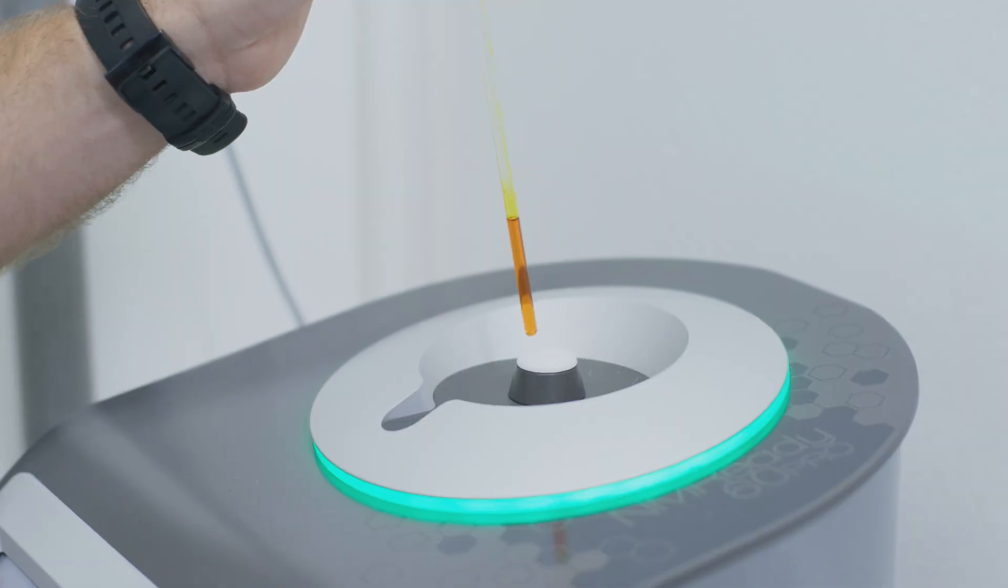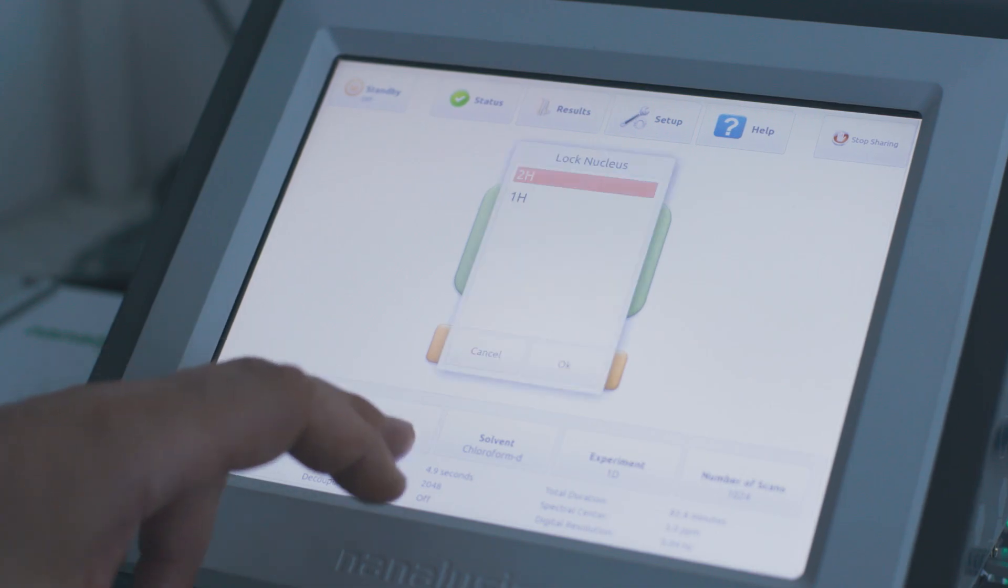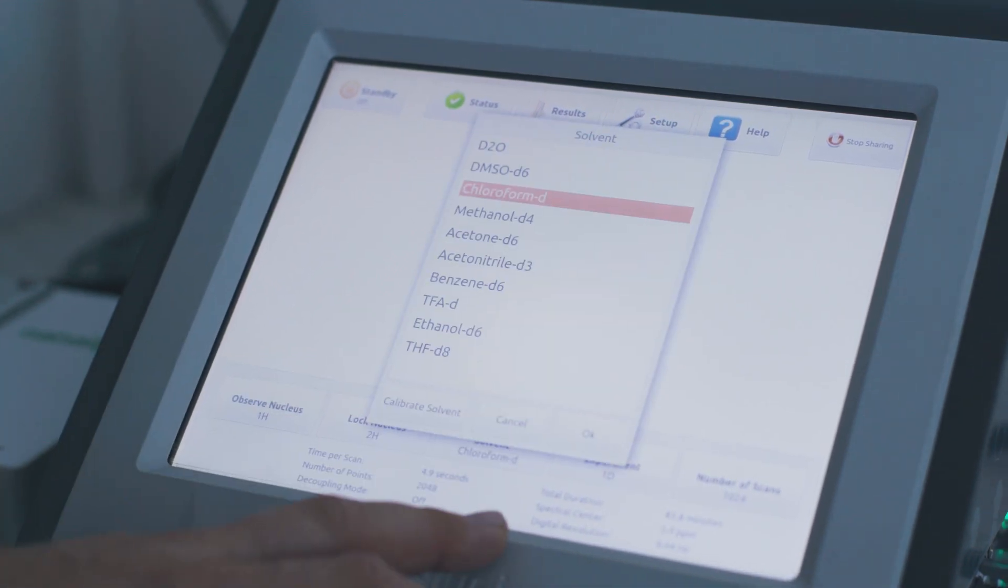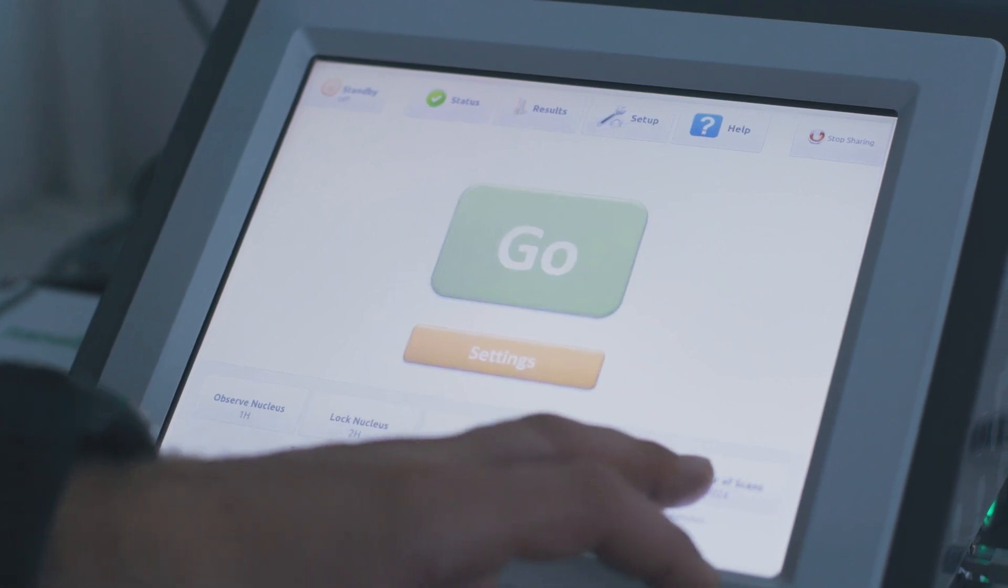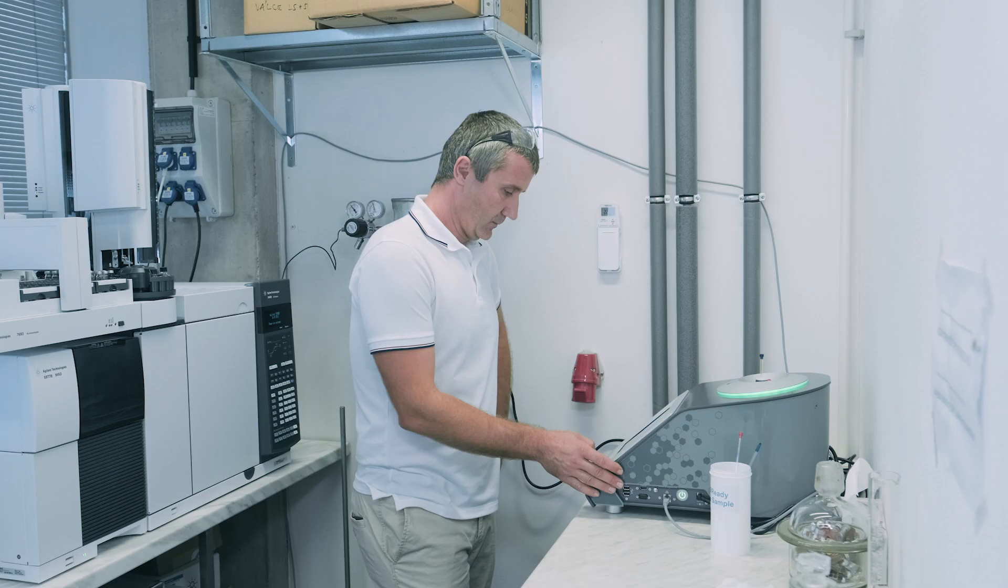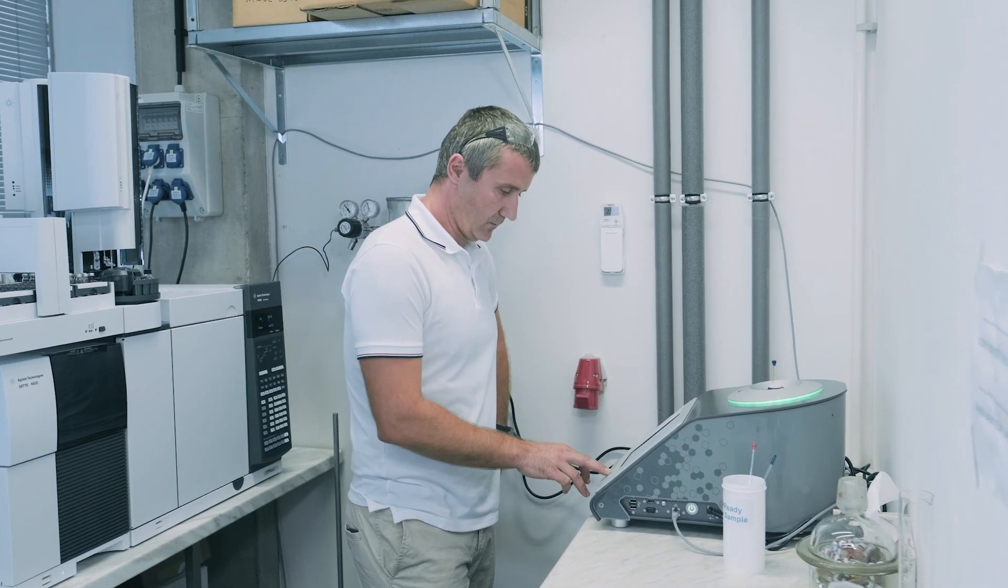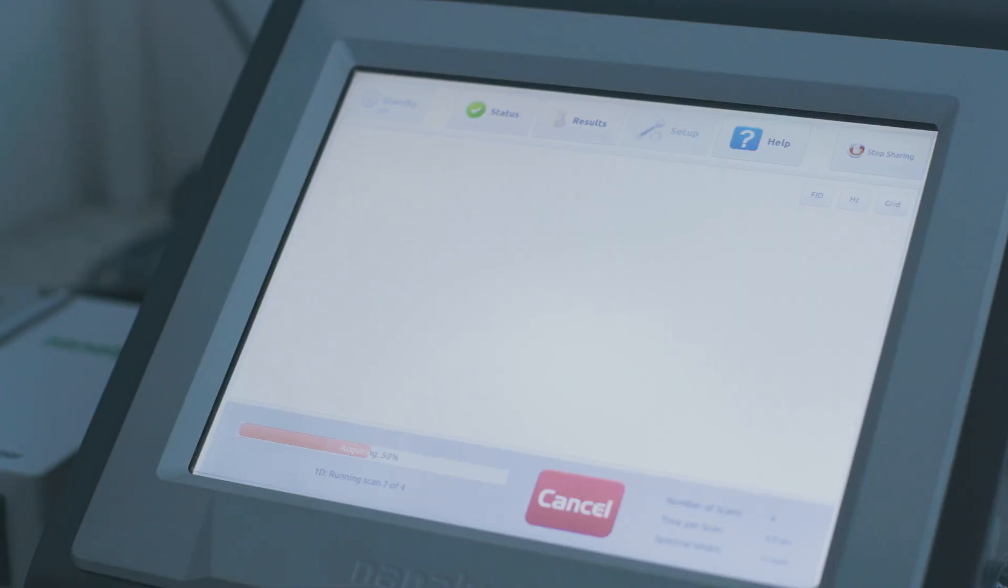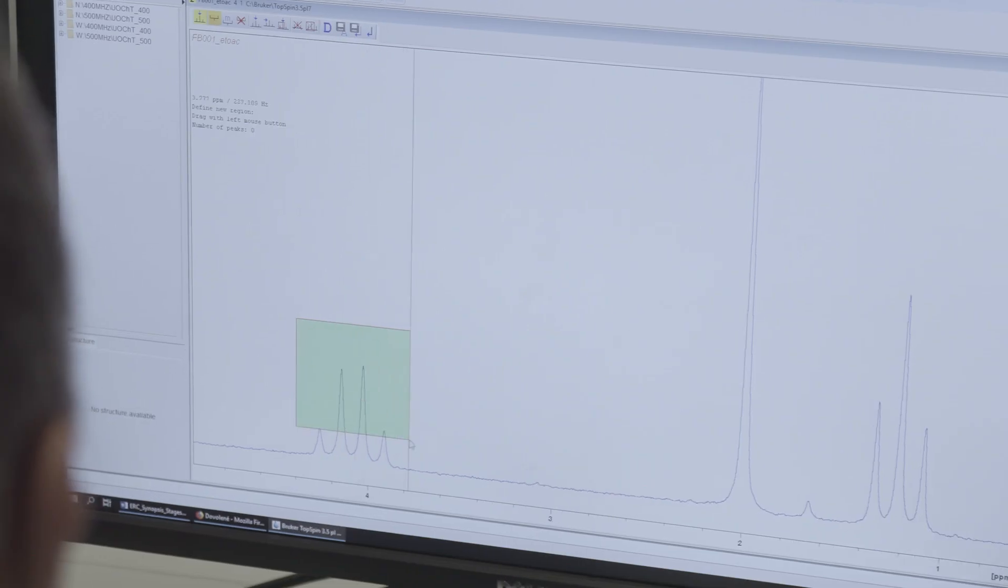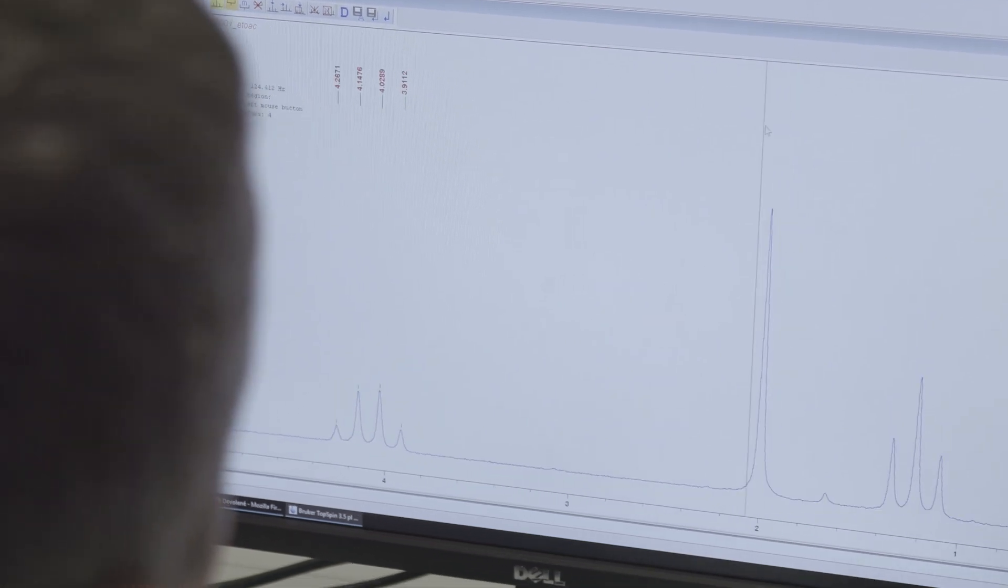Another important aspect is the touchscreen, which is embedded within the machine and doesn't require an additional computer, which saves space on the bench. We can also share the data quite easily. We can connect the NMR ready to the network and all the students and employees can access data easily.